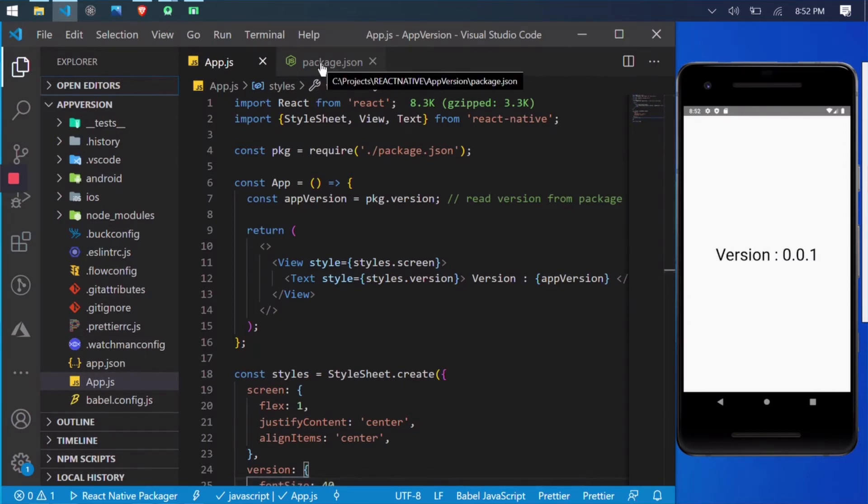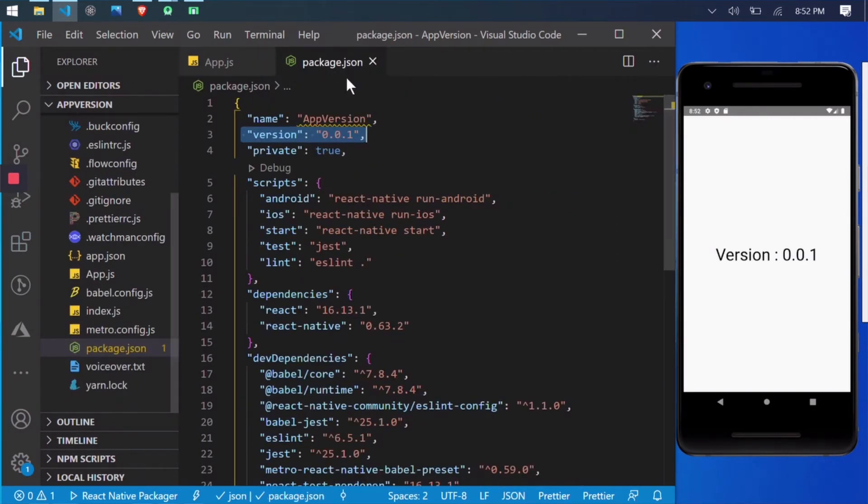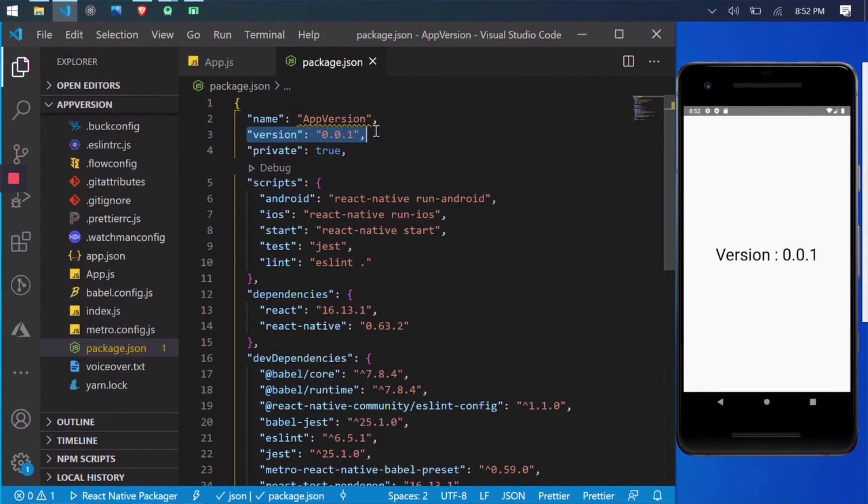Let me open the package.json file. As you can see, the version number is 0.0.1. My app is showing the same on the emulator.